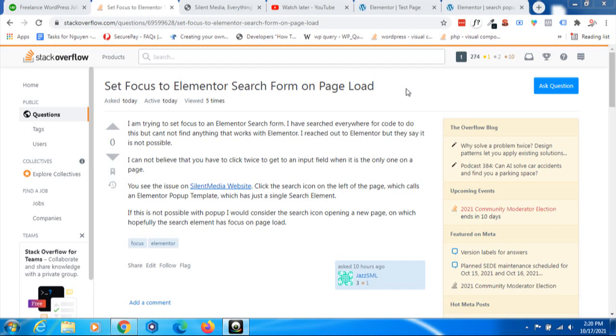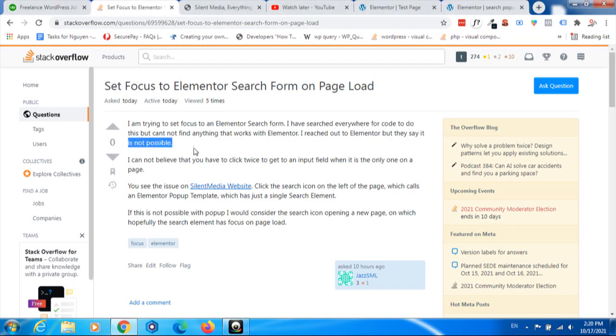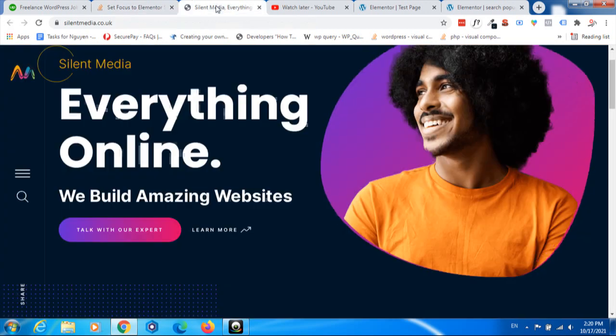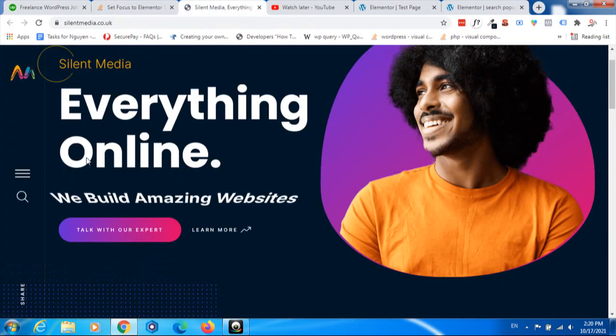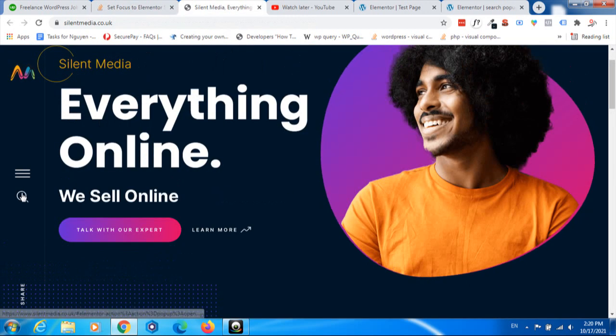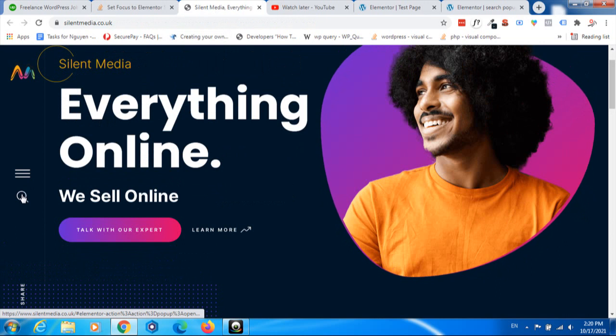He doesn't know how to do it. Even as you can see, he tried to contact Elementor but they said it is not possible. Basically, he has a sign-in button.